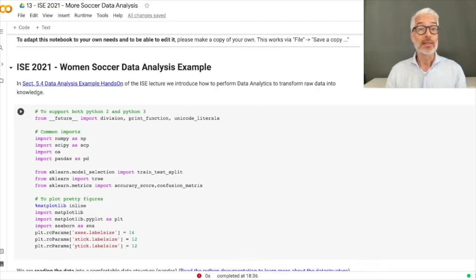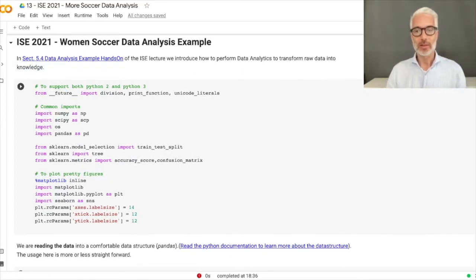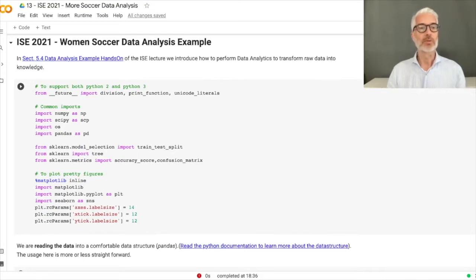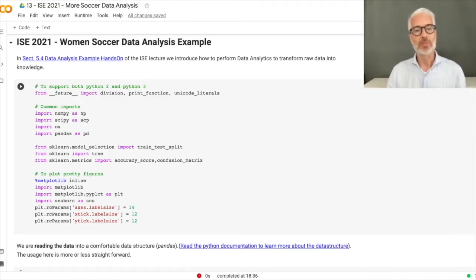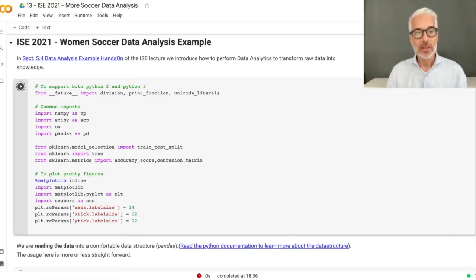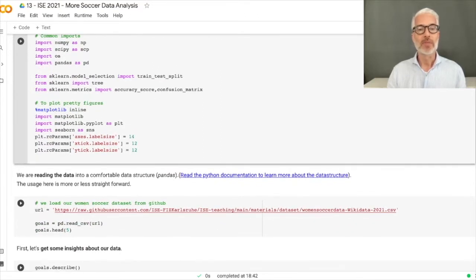For data analysis, we have to import a few libraries as usual. We will use NumPy, SciPy, pandas, scikit-learn for making predictions, and matplotlib to plot figures. You know this already — first load all the necessary libraries, which is rather fast.